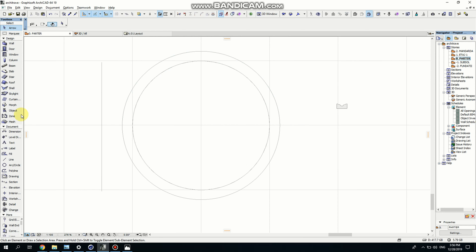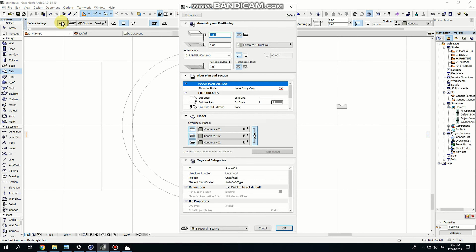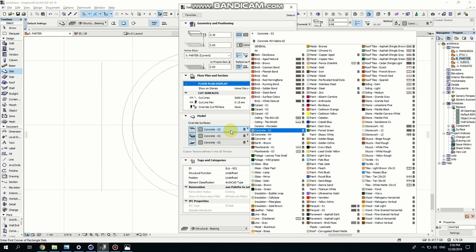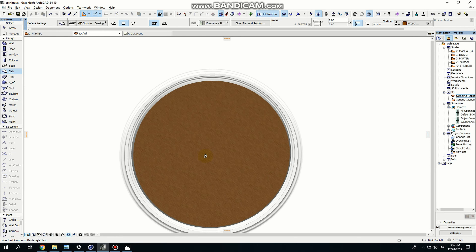Now let's make the actual window. I'm going on slab. And I want to use some wood — let's use this one. Now here you can see it's inside. What I'm going to do is I'm going to make the glass as well.